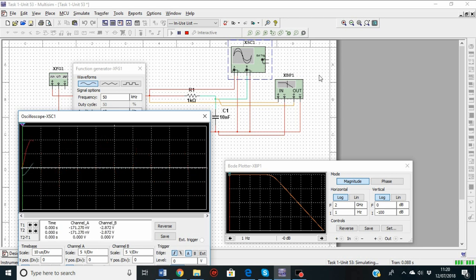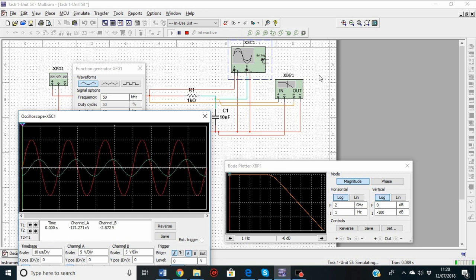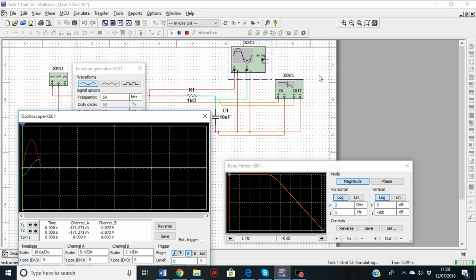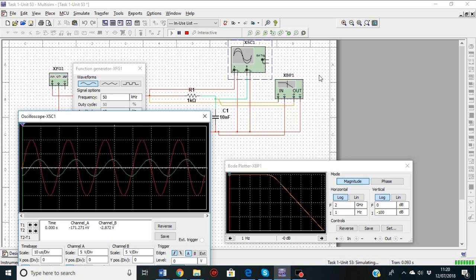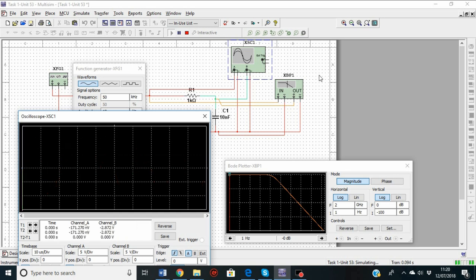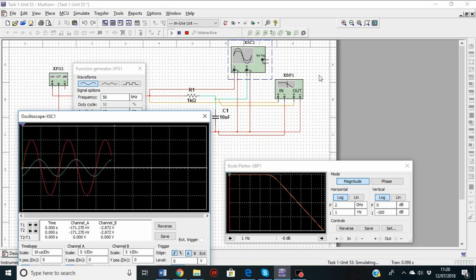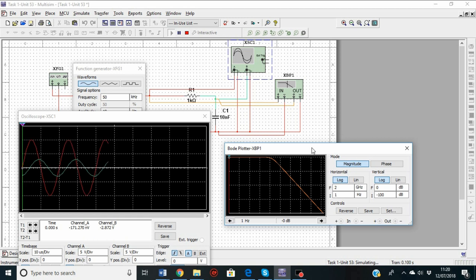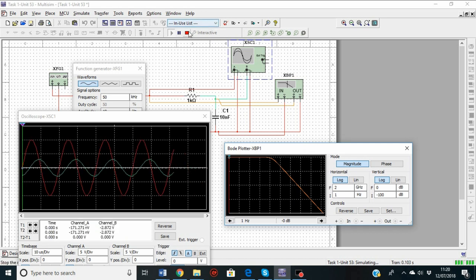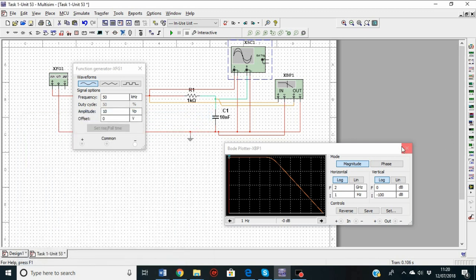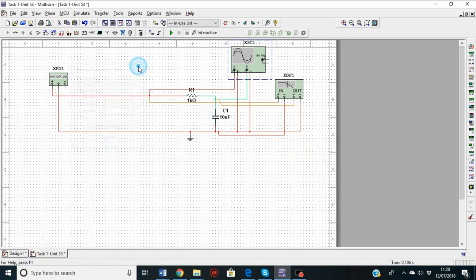Hello, this is Feridon with another electronics video. Today I'm going to teach you about this capacitor and resistor circuit — charging a capacitor — also using a Bode plotter: how to design the circuit, how to put it together, and how to see the input and output signals and the graph on the Bode plotter. This is the final circuit; it's all functional, and I'm going to turn it off and close these display circuits to show you how to put it together.